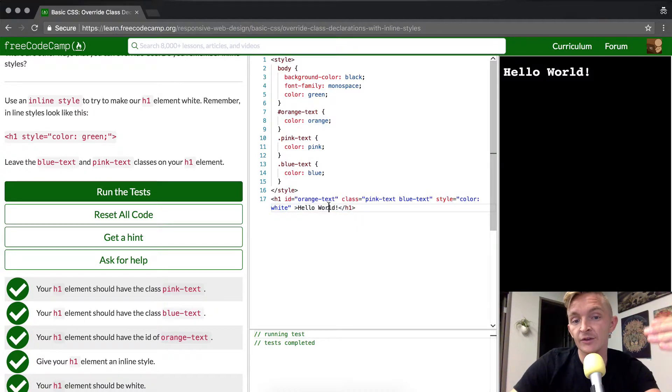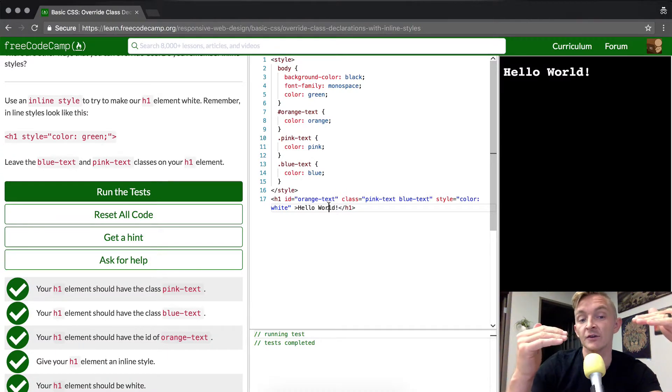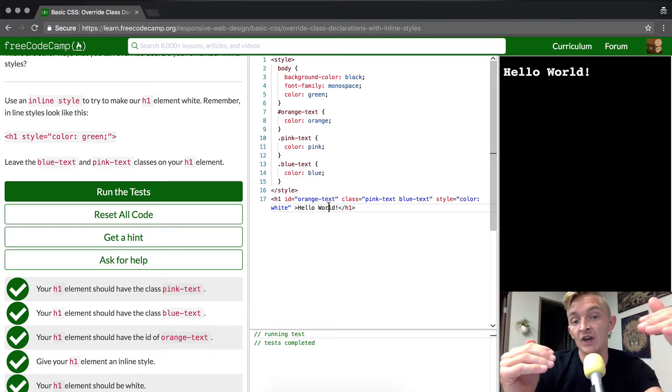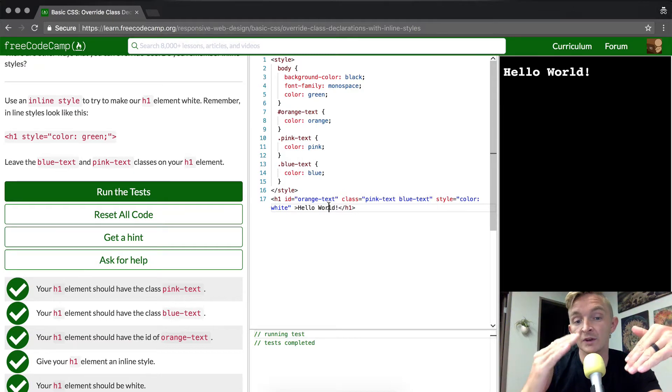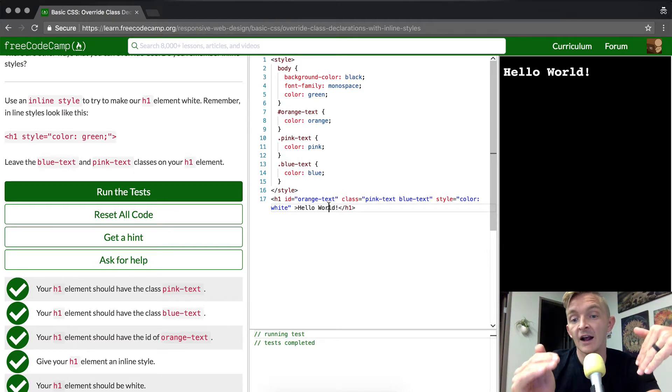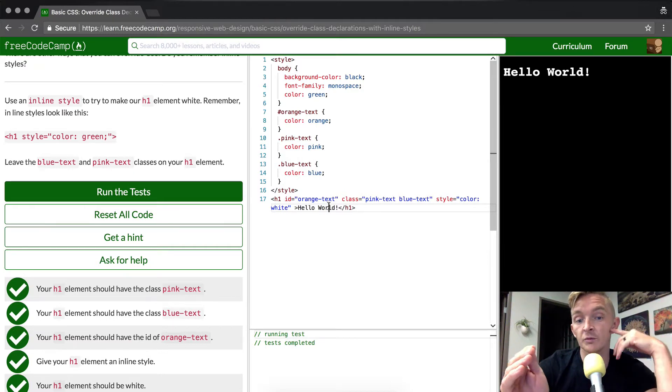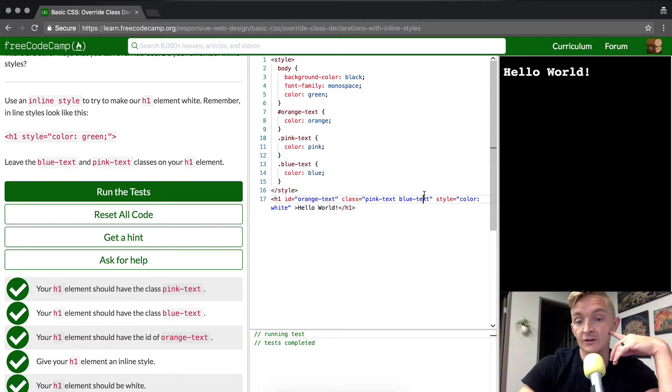And so if you think about this as like a set of cards, the jack would be the class selector, the queen would be the ID, and then the king would be the inline style selector.